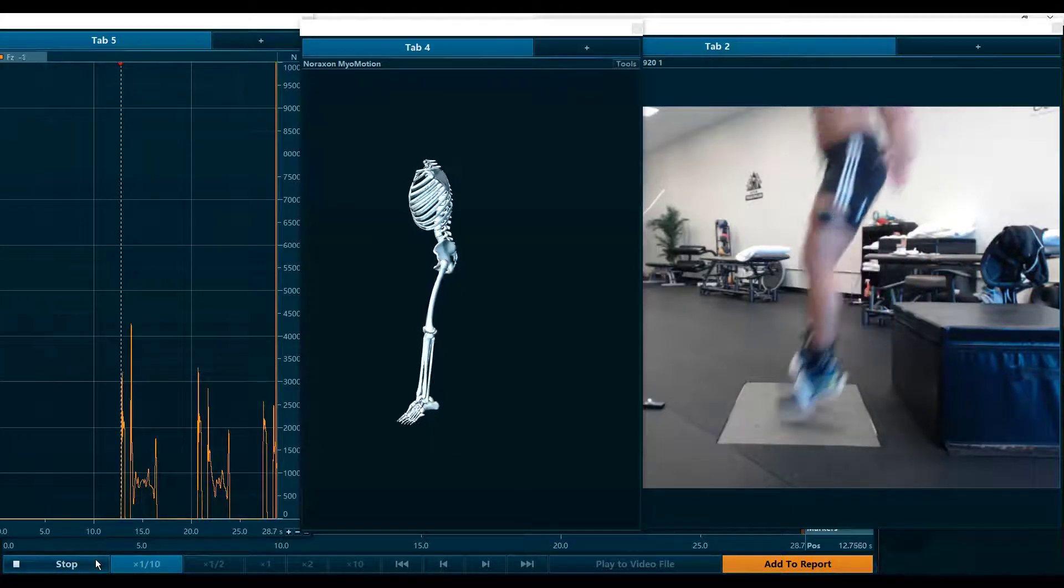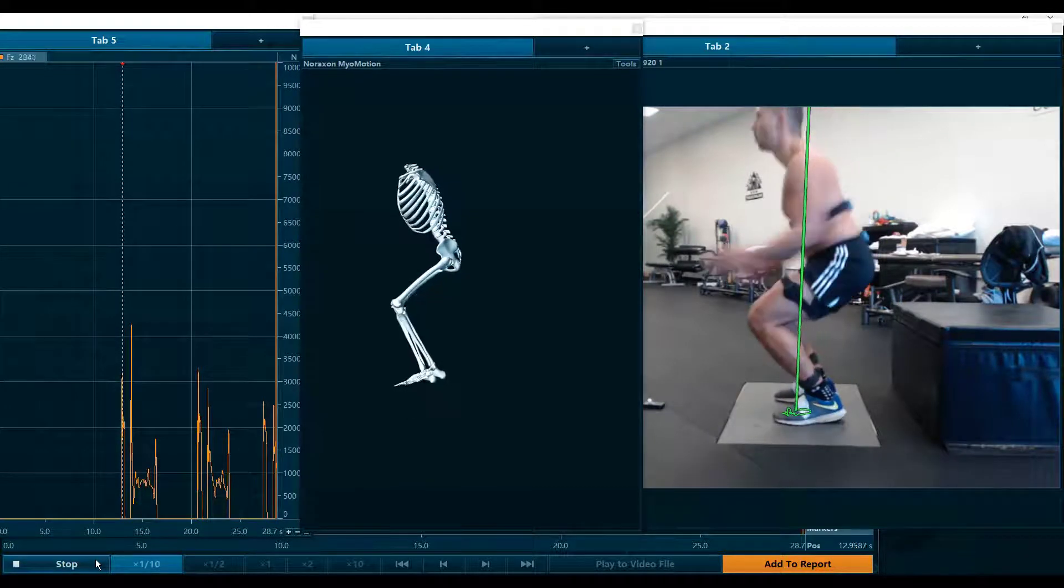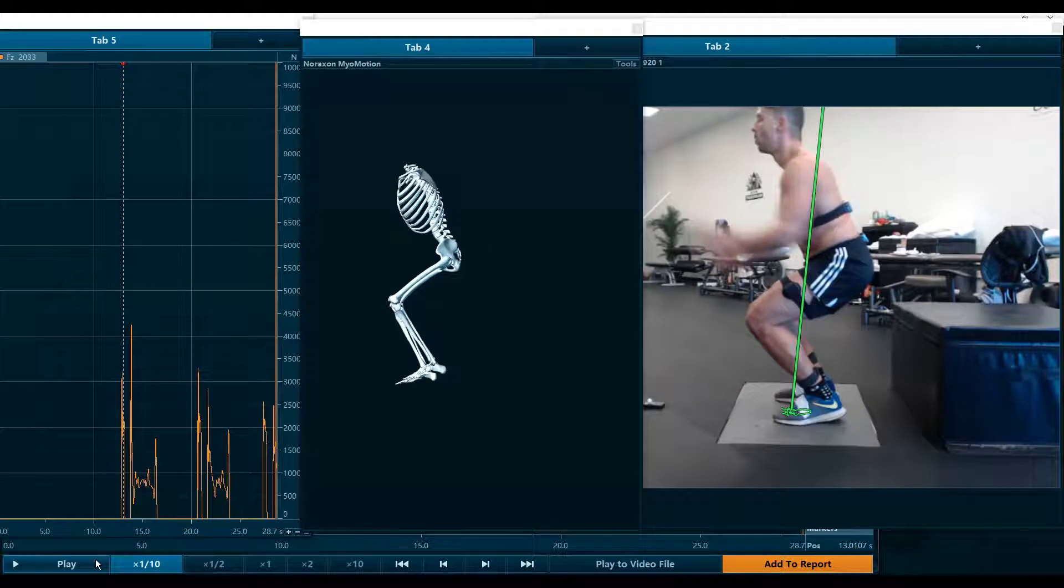Hey guys, Kevin Vandy here with Competitive Edge Physical Therapy. We're here reviewing force plate analysis with a drop jump.